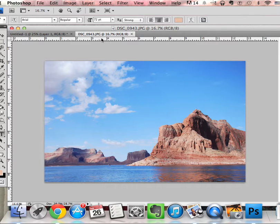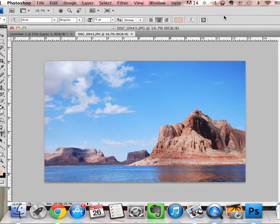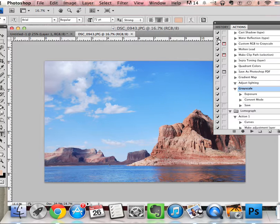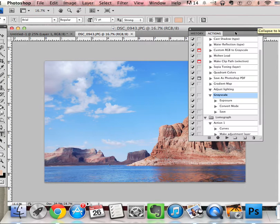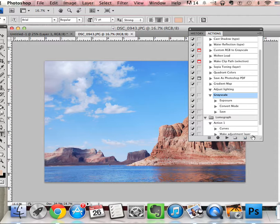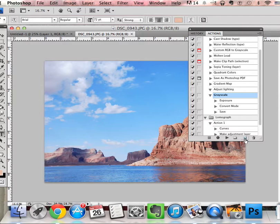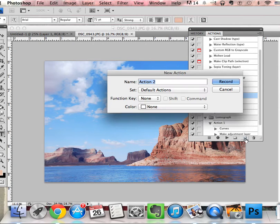Before you change anything, since I want to change all of my photographs the same way, you're going to go up to Window, open the Actions window. You're going to click on this square on the bottom that has a little flap like it's a page that's turning, and that's going to let you create a new action.